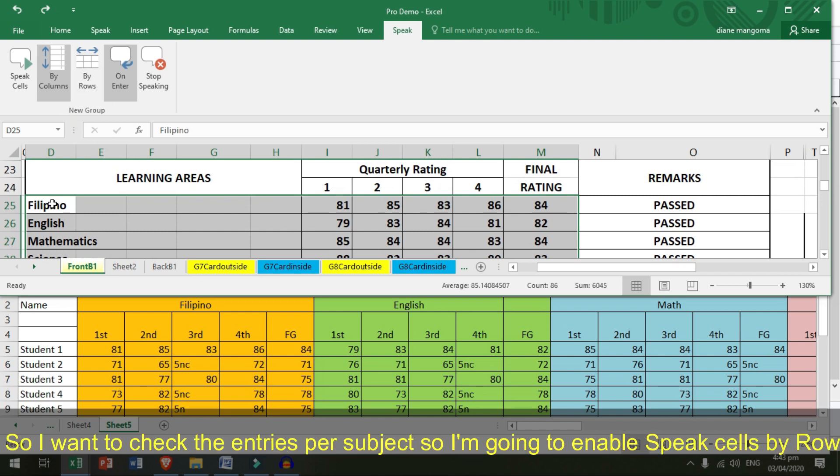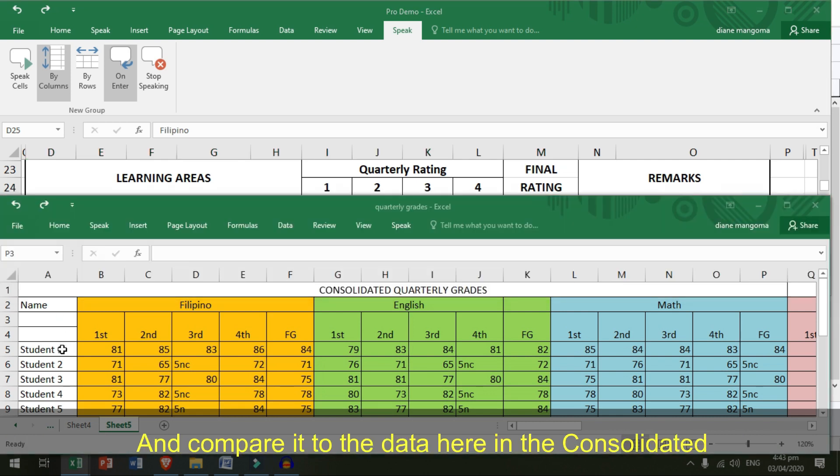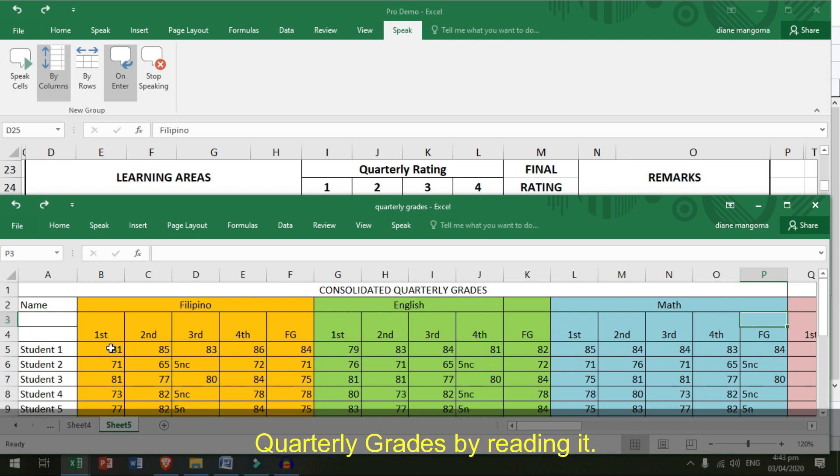I want to check the entries per subject. So, I am going to enable Speak Cells By Rows. And compare it to the data here in the consolidated quarterly grades by reading it.